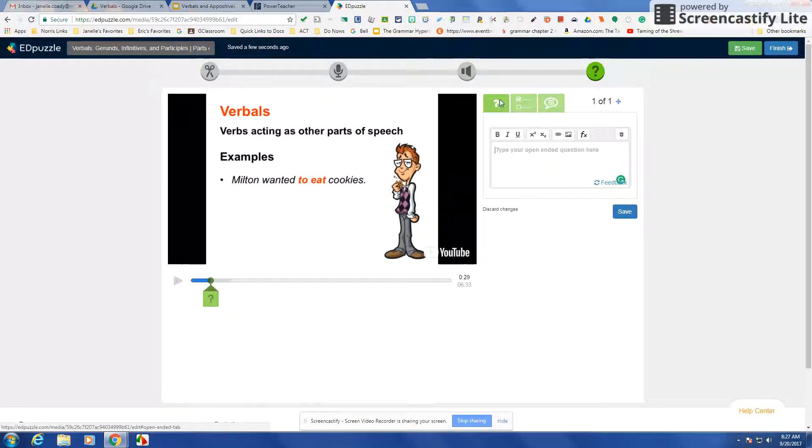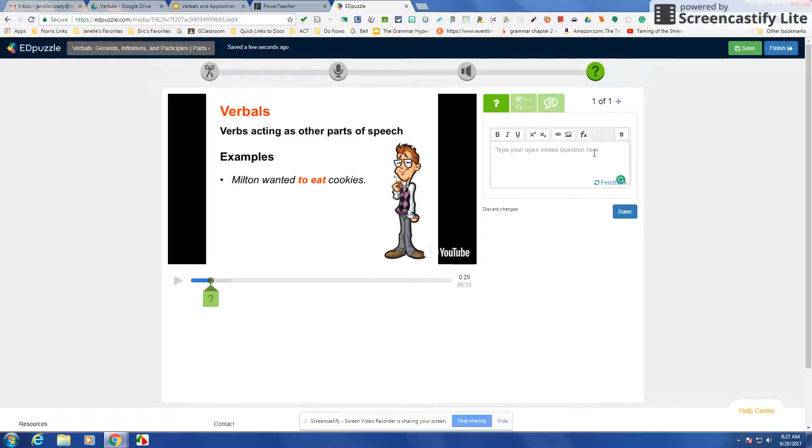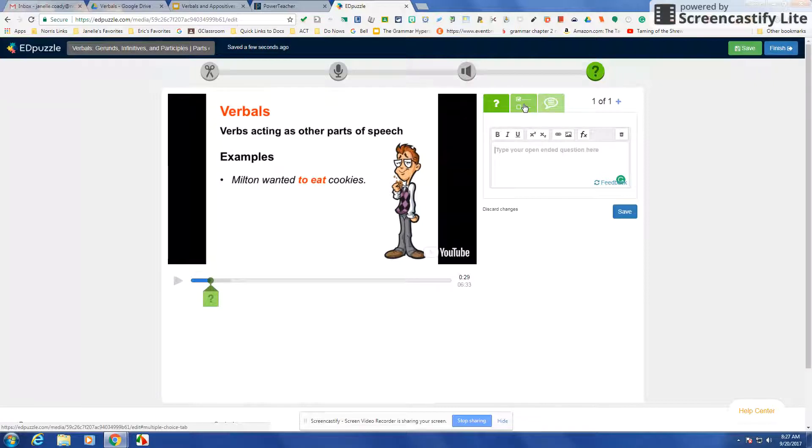One, you could just have an open-ended question which those are going to have to come in and grade manually. But it doesn't take that long because you can select all the students at once and do that. I'll show you that in a little bit what that looks like.